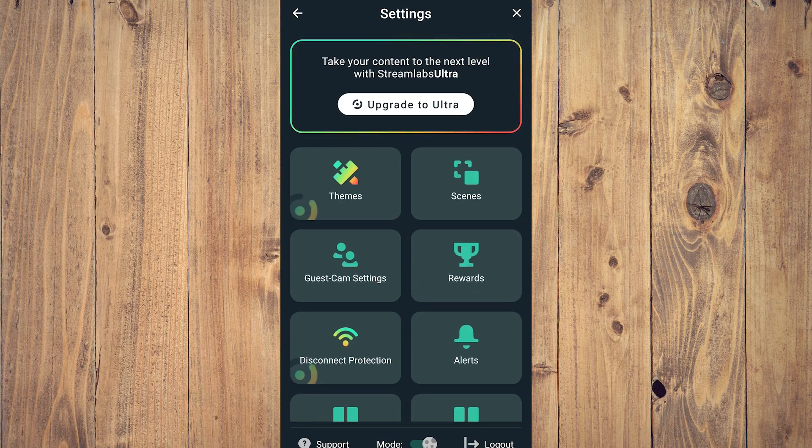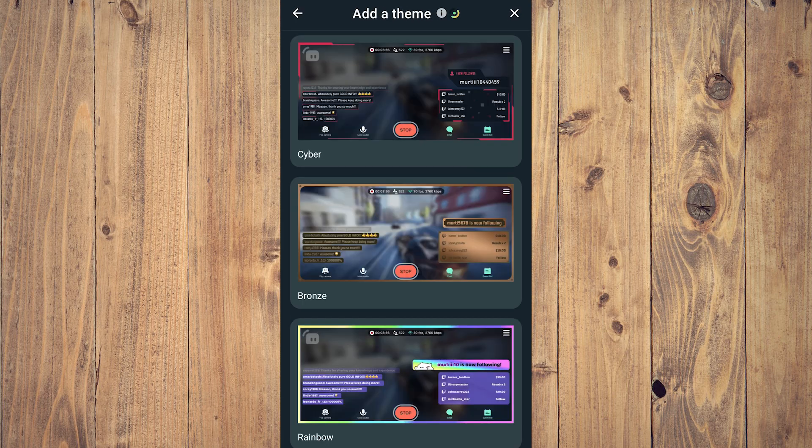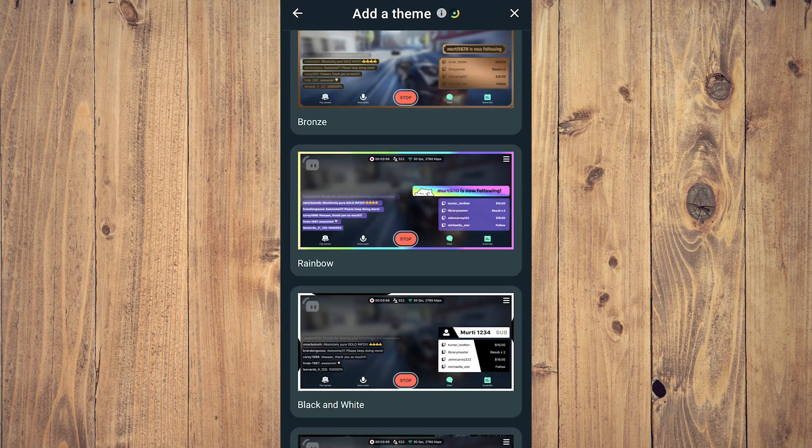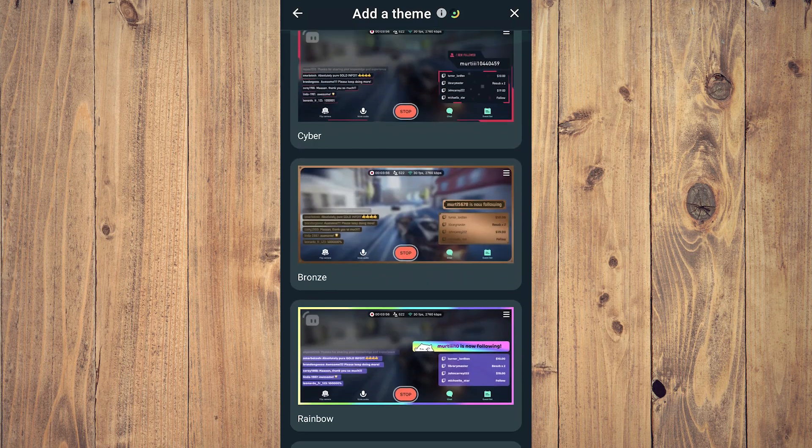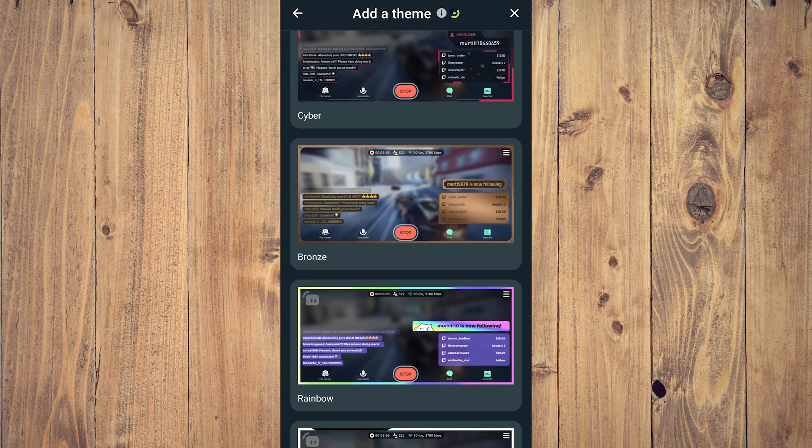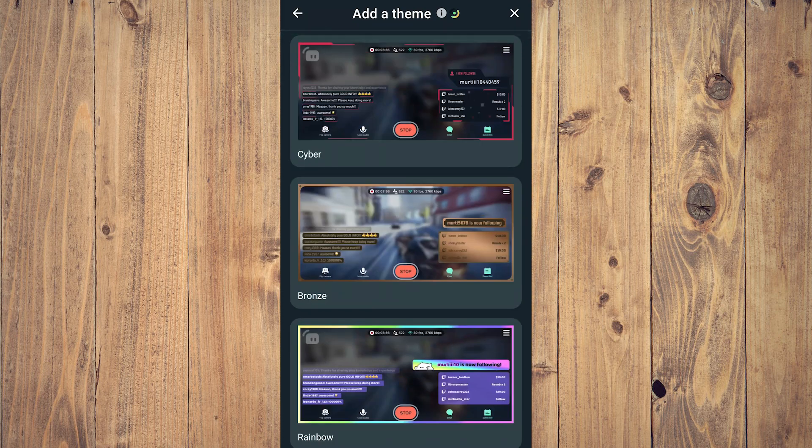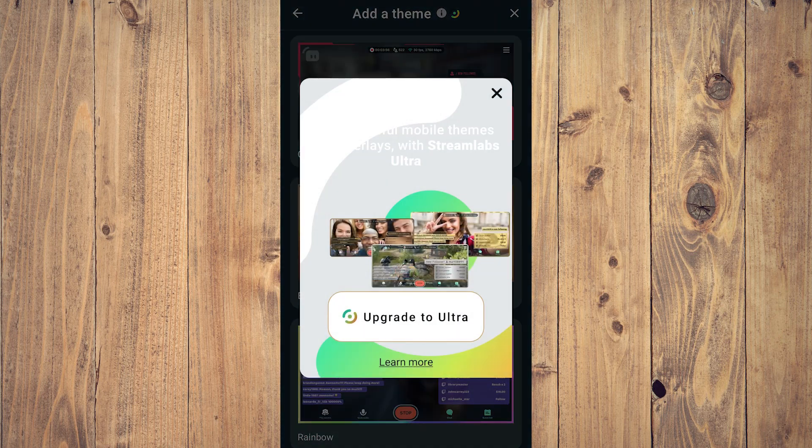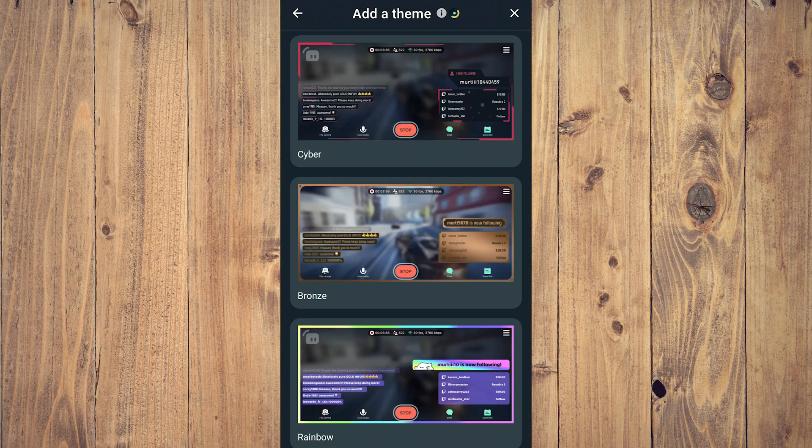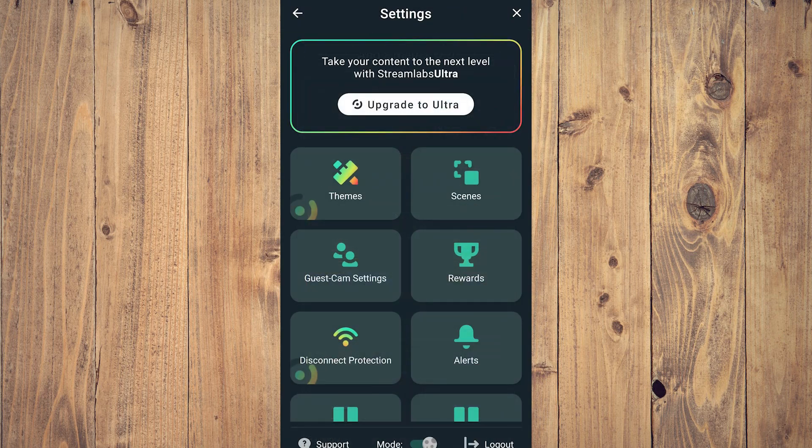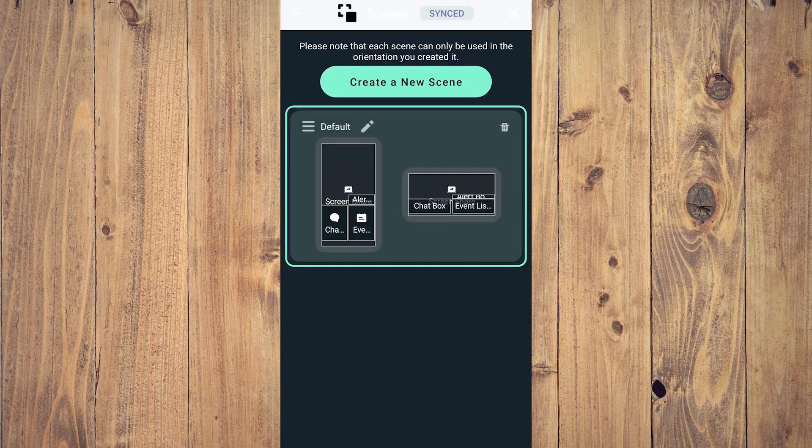For the settings and themes, this is very subjective, it's up to you. You can use Cyber, Bronze, whatever you want here. But you need to upgrade to Ultra for some features.